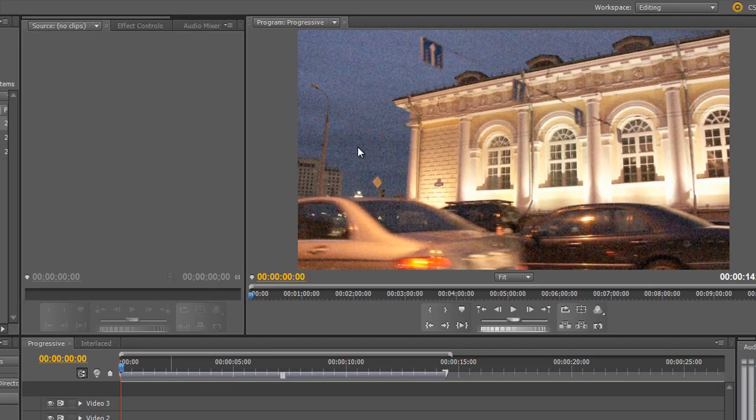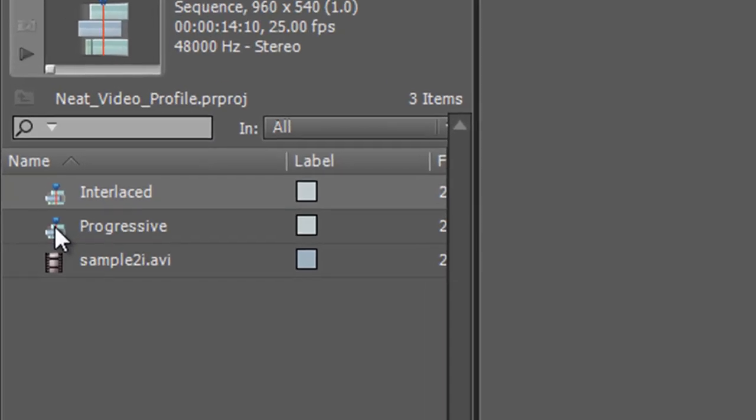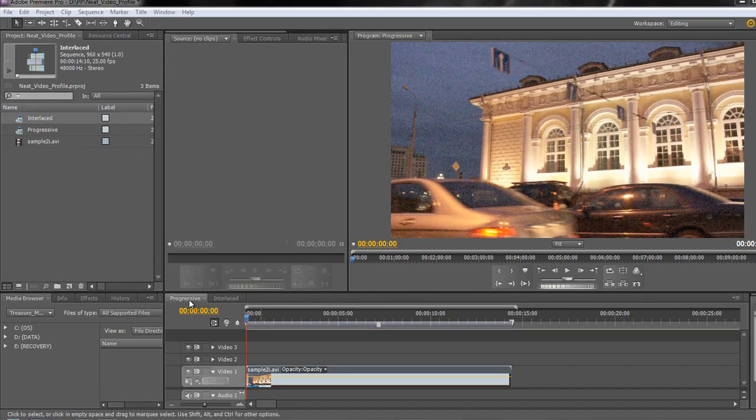Now in this particular project I have one piece of footage and I have two sequences, a progressive sequence and an interlaced sequence, and this is to demonstrate how Neat Video will present information to you for progressive versus interlaced. Okay, so we're in our progressive sequence. Let's add Neat Video.